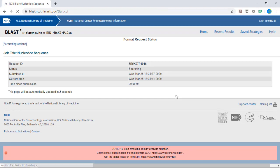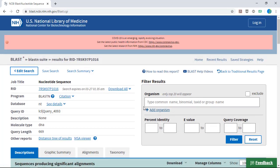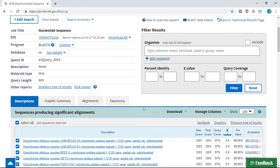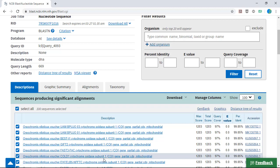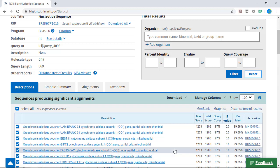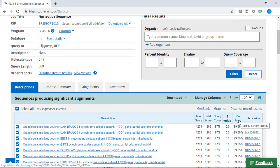You might have to give it a minute or so to run the search. And here's your result. Under Sequences Producing Significant Alignments, you'll see a list of your top matches to your query sequence sorted by percent identity.